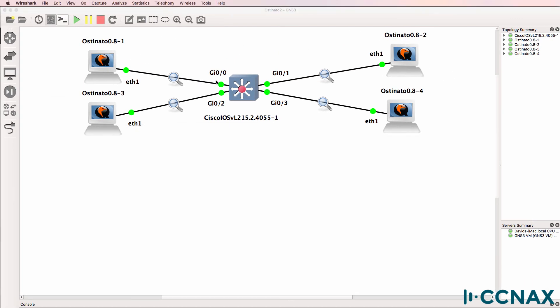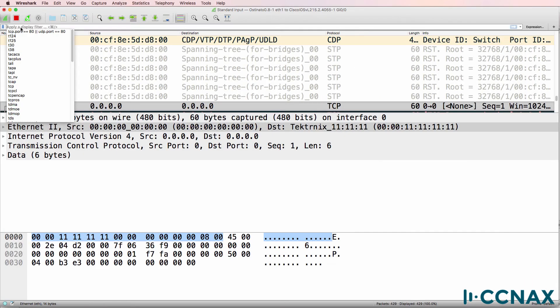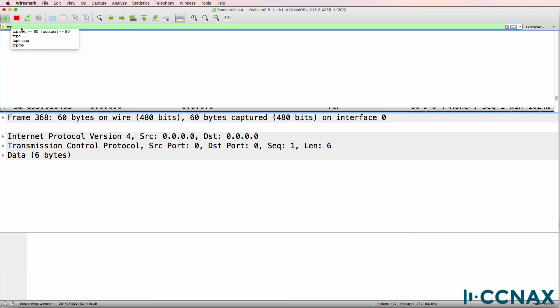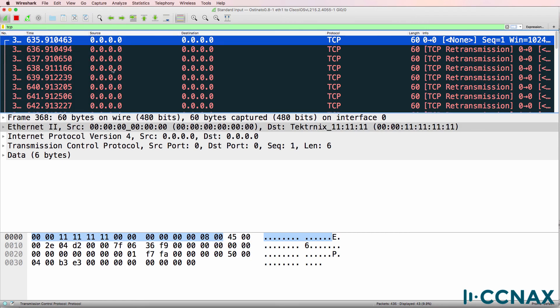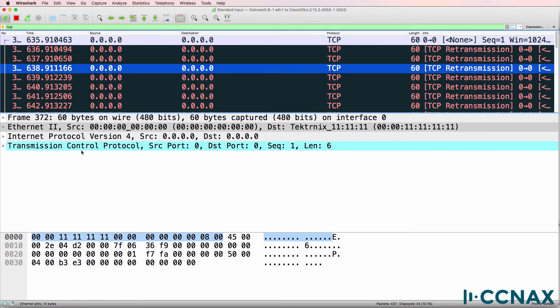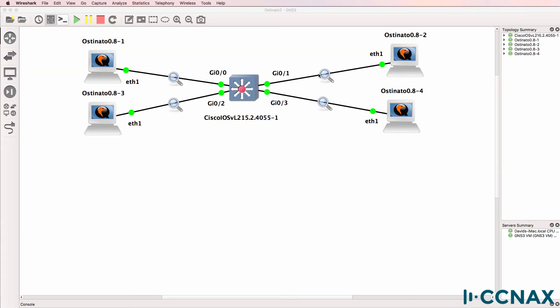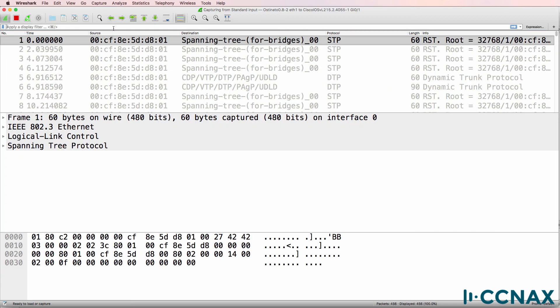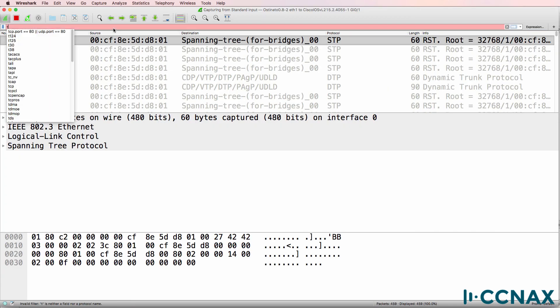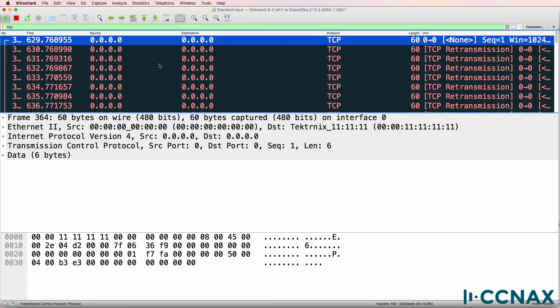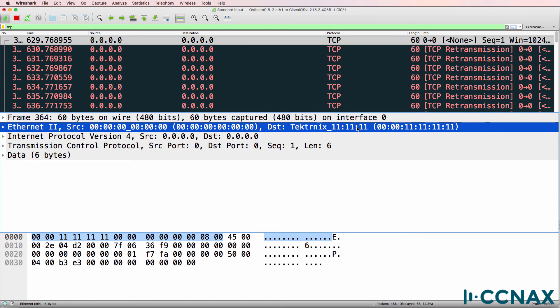So let's have a look at gigabit zero zero. I'll filter for TCP frames. And as you can see, we are receiving frames to that destination MAC address. What about gigabit zero one? Filter for TCP frames. We are also receiving frames to that destination MAC address on gigabit zero one.